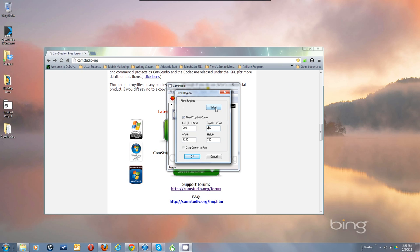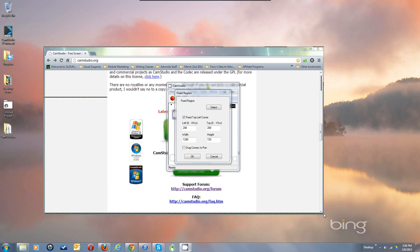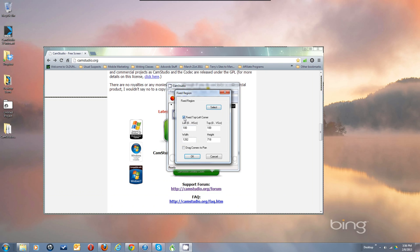You can also use the Select button to select a region and just click and drag. It puts in a width and height for you. The trick with doing that though is to always have the Fixed Top Left Corner checked first. That way it will record what the top left corner is when you start clicking, and it will get a recording of that.